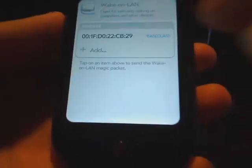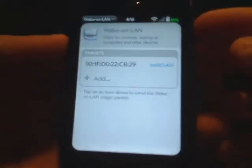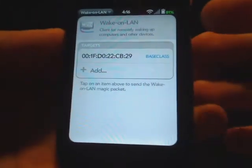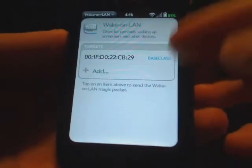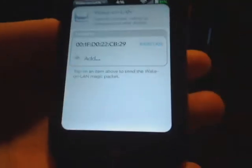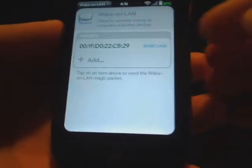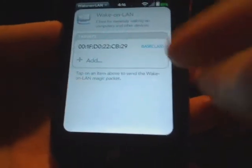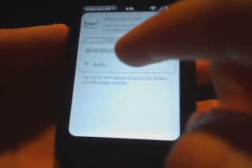So here's a quick demo. The UI is pretty simple. It starts up, you have a list of targets or computers or other devices that support the standard. It shows you the MAC address and stuff.